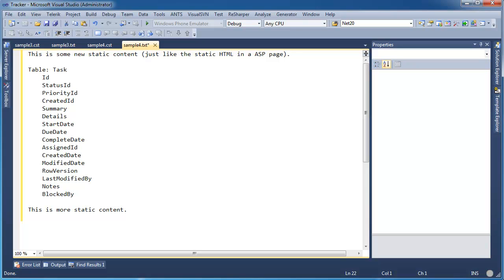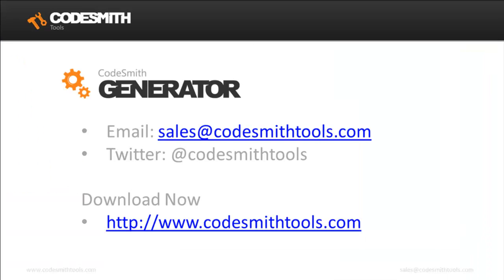As you can imagine, the possibilities are endless for what Codesmith Generator can do for you. I hope you enjoyed this quick demo. Download your free Codesmith Generator trial today and start saving time and money. If you have any questions, please don't hesitate to send us an email at sales@CodesmithTools.com or on Twitter @CodesmithTools. Try Codesmith Generator today at www.CodesmithTools.com